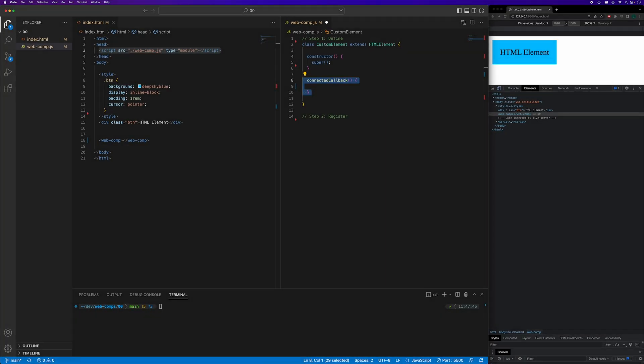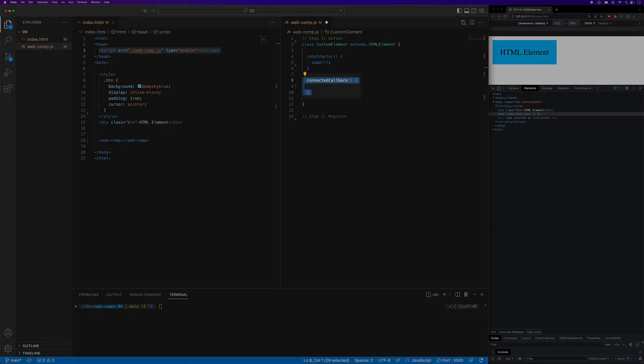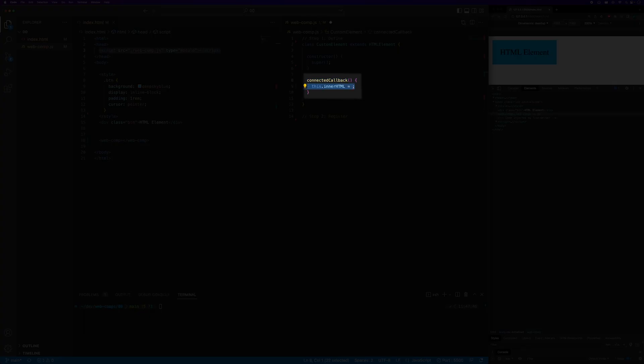There are several different ways to apply the markup and styling to a custom element. We'll cover each one of these methods in a future video. The simplest way is to assign a string containing the markup and styling to the inner HTML property.